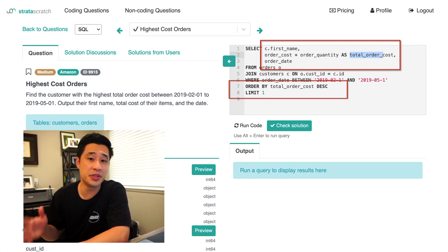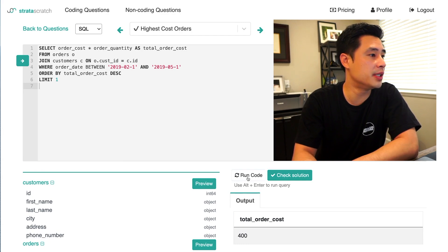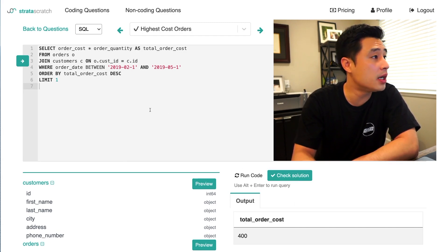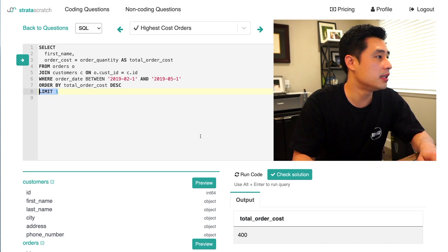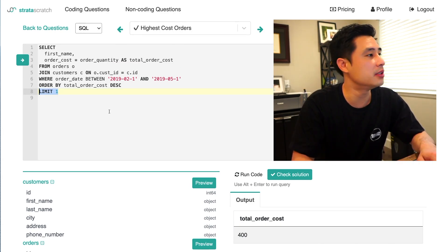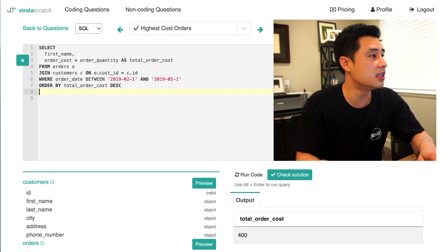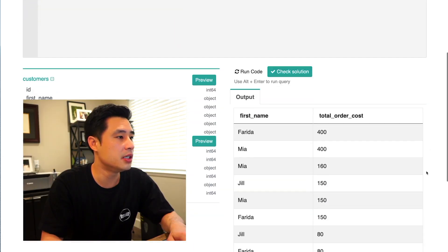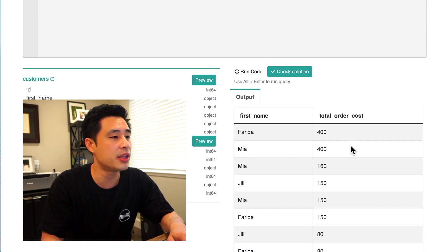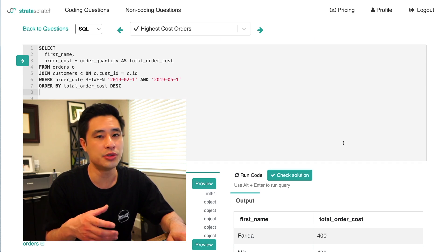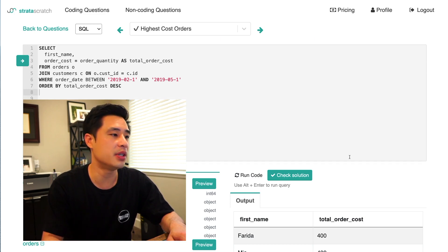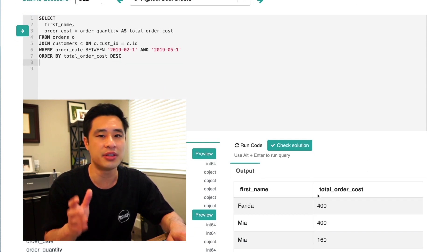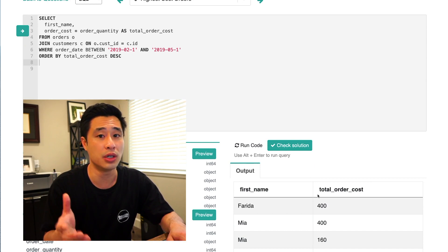So let's go through the real solution right now. So let's just really quick run this query to see what the highest total order cost is. So it's 400. Let's actually see how many customers spent $400. Let me get rid of this limit. We run the code. We see that our solution should have two customers here, Farida and Mia, because they both have spent 400. So we just need to design a solution where we output these two customers rather than limiting it to just one row.